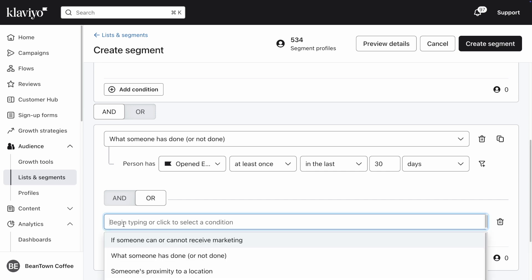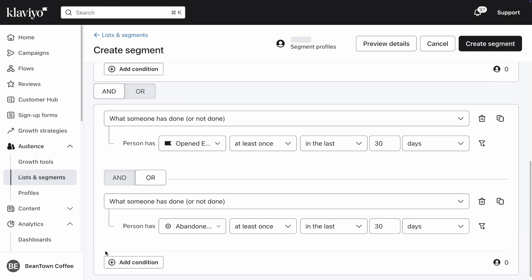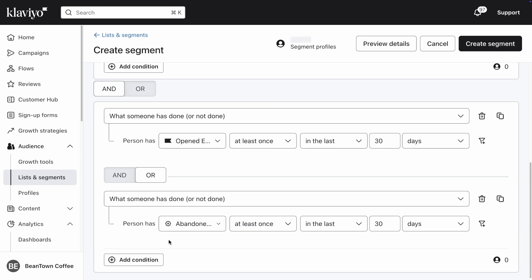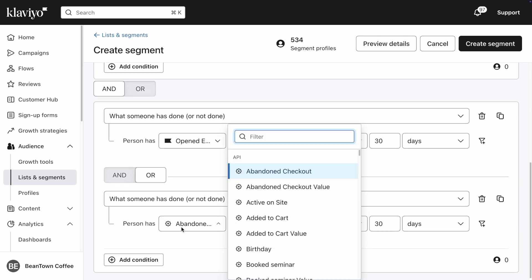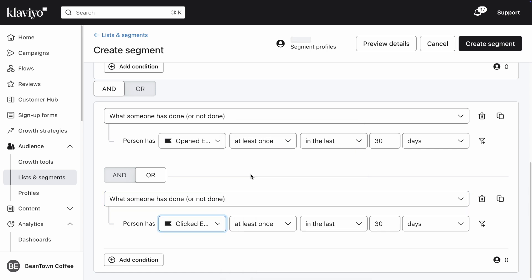From the dropdown, select what someone has or has not done. Select Clicked Email as the metric. Update the rest of the condition to read at least once in the last 30 days.